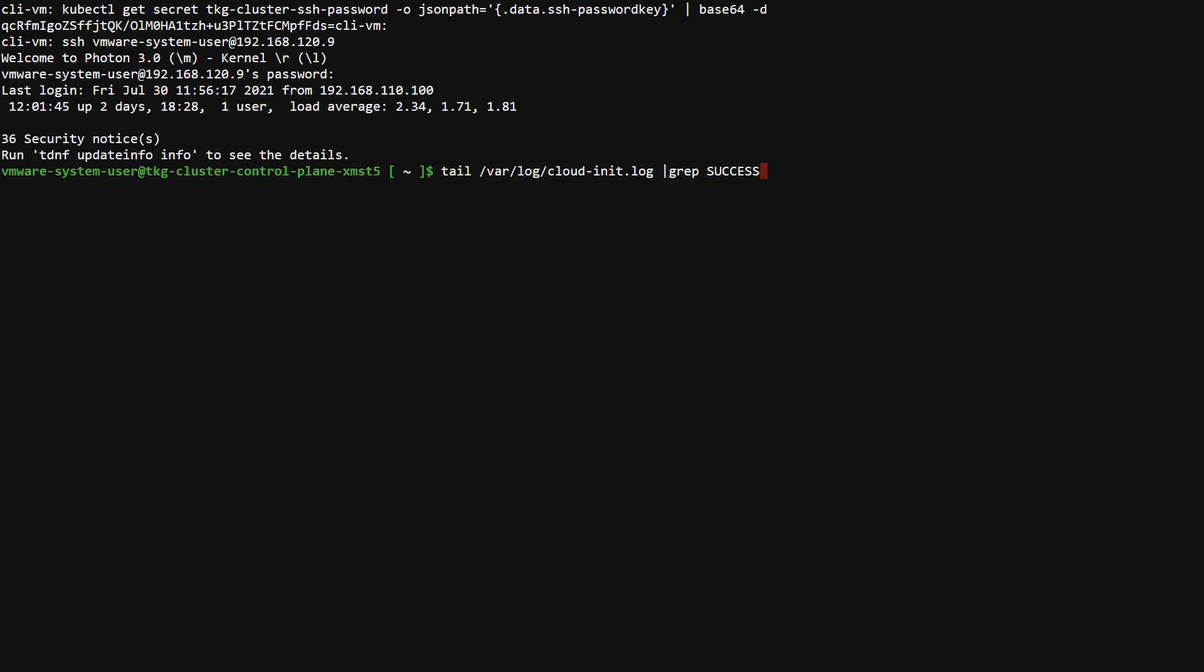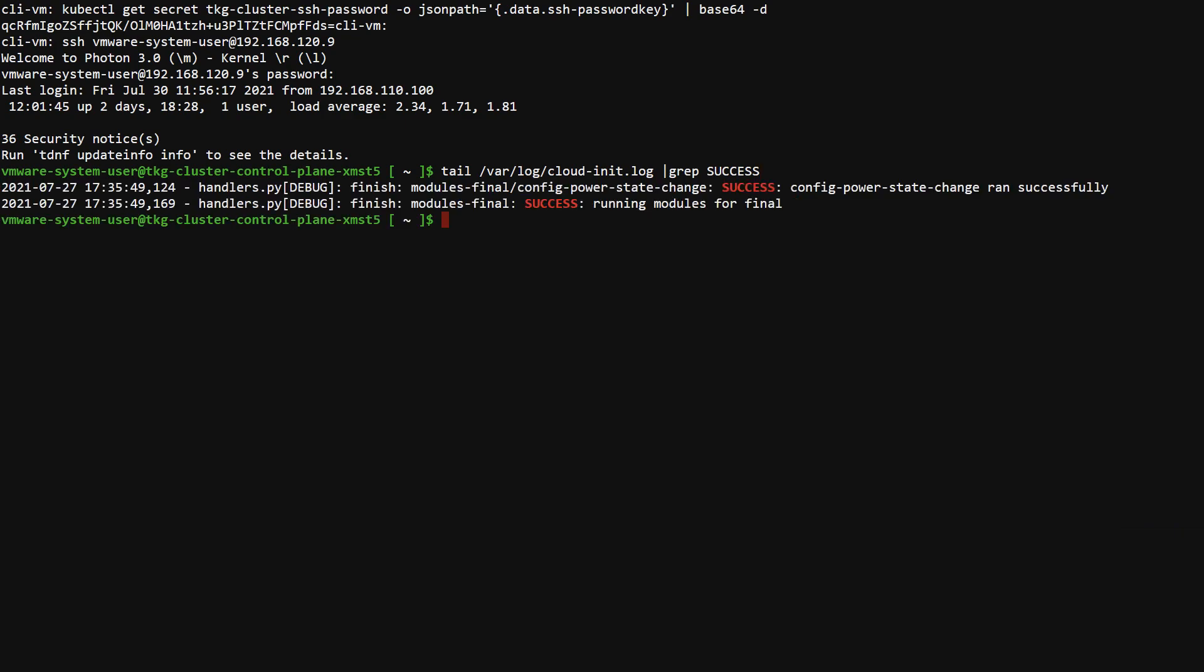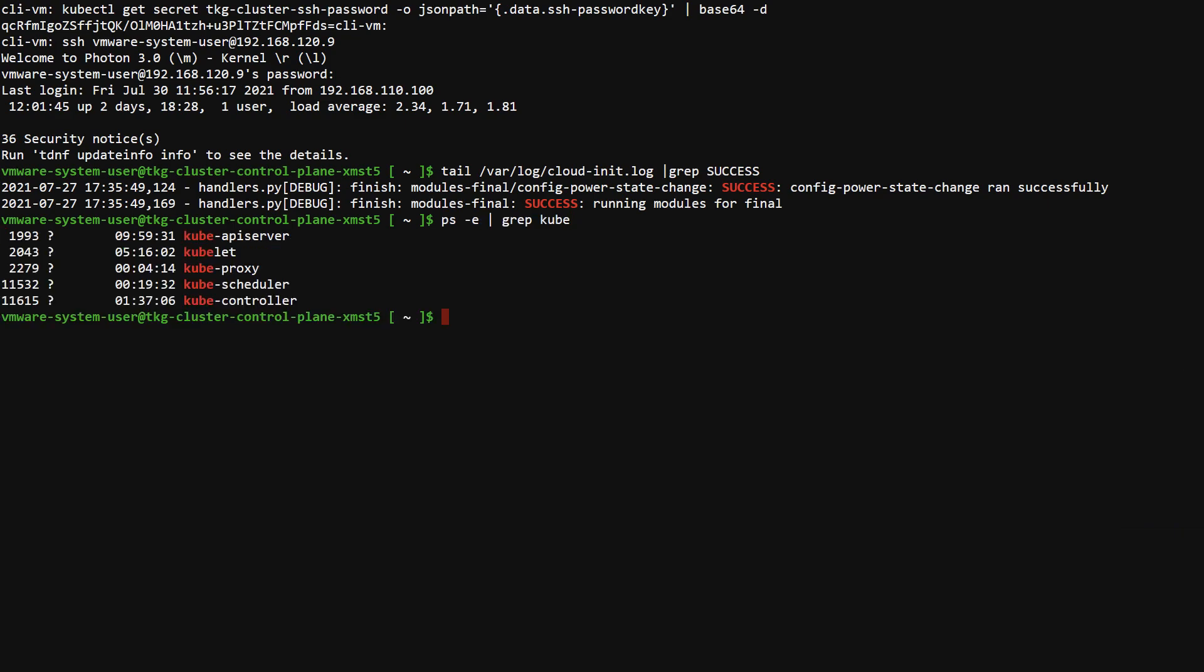Our troubleshooting starts by grepping the cloud init log for success to determine if the provisioning completed as expected. You can also verify that the Kubernetes services are running by searching the process list.